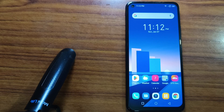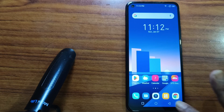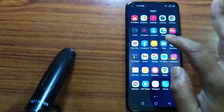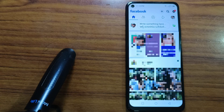Hello friends, welcome! Today in this video I am going to show you how to delete your Facebook page. If you are new to my channel, please subscribe. So let's get started. First, open your Facebook app.